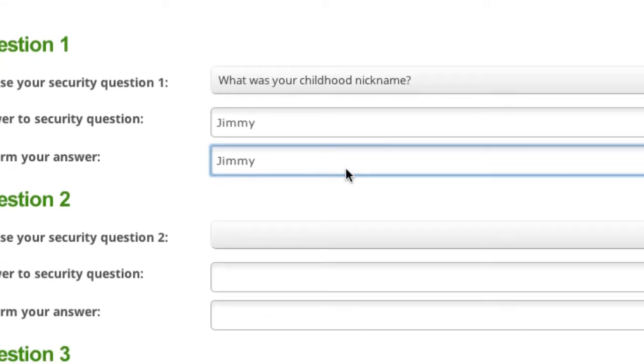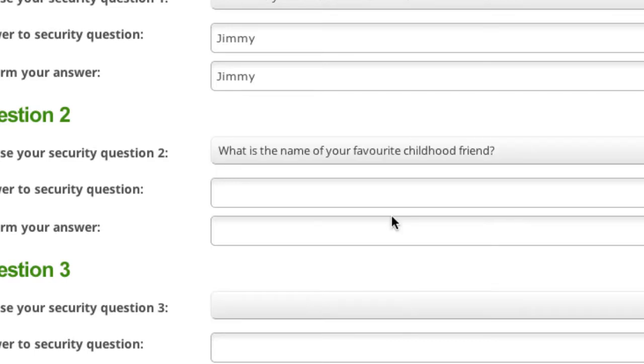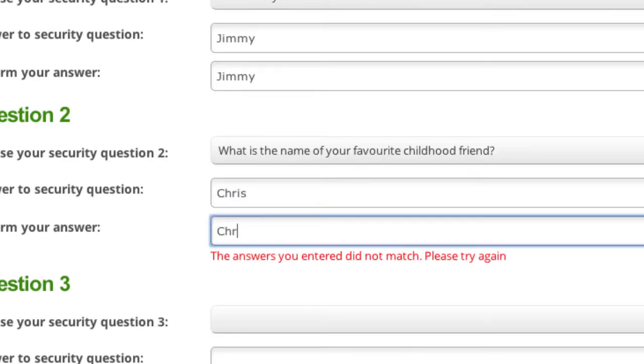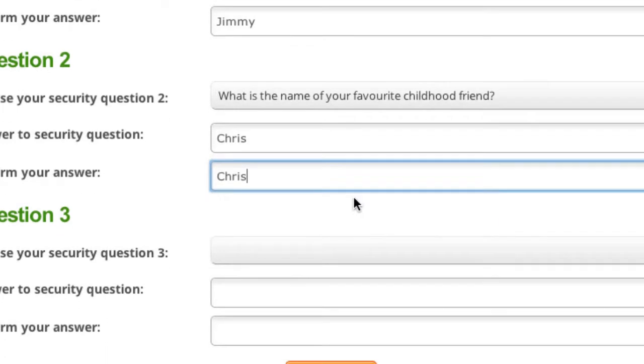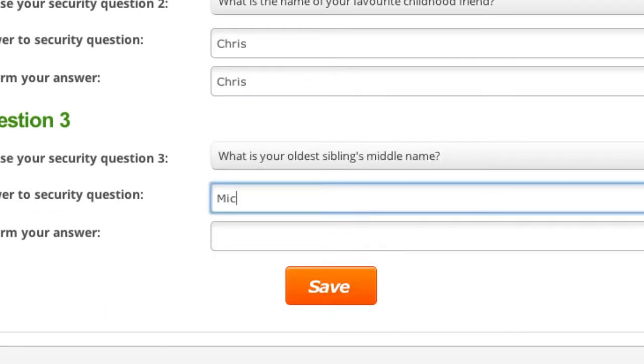Repeat these steps for each of the security questions. Ensure that when selecting questions, you choose those that you will readily remember the answers to, as they may be used to verify your account at a later date.